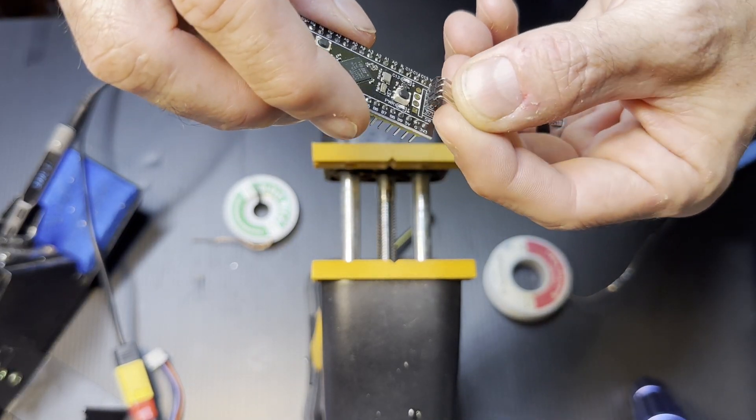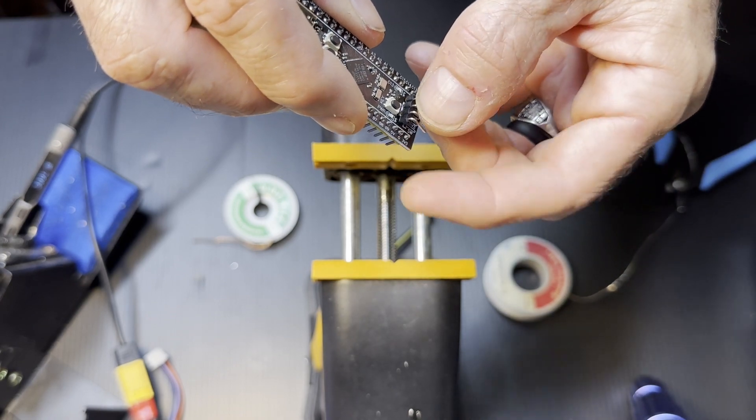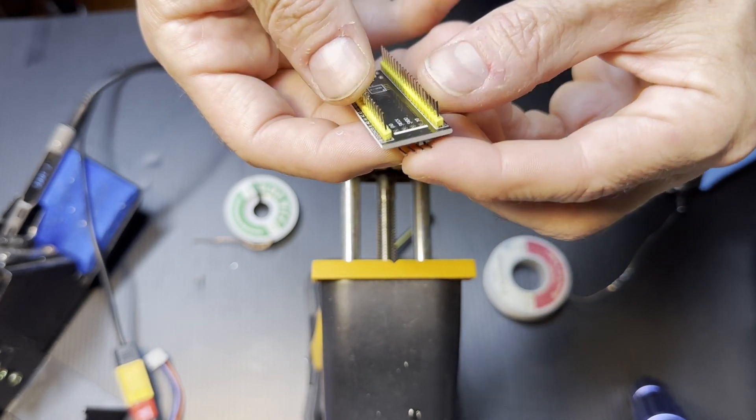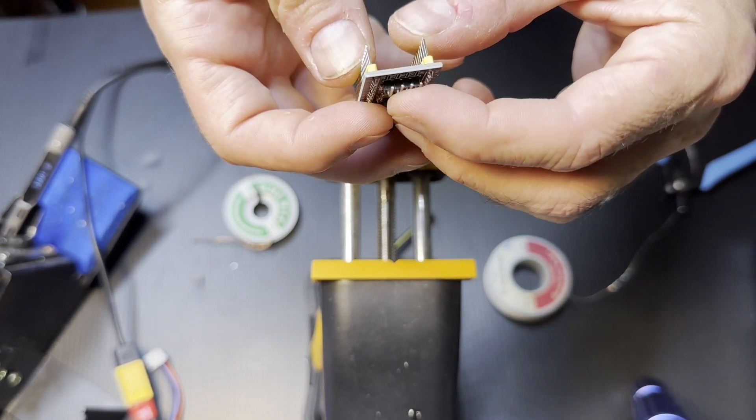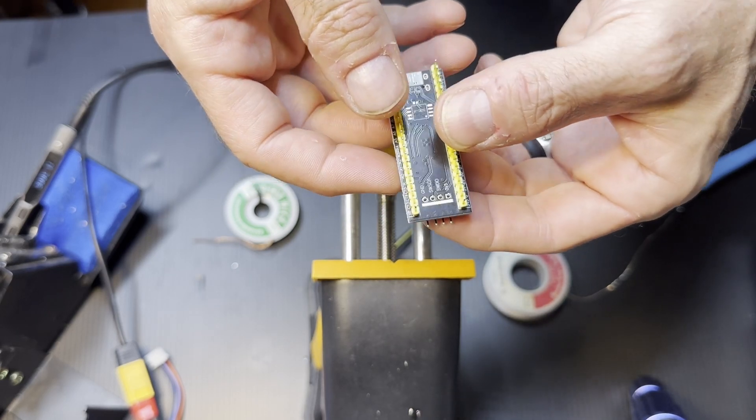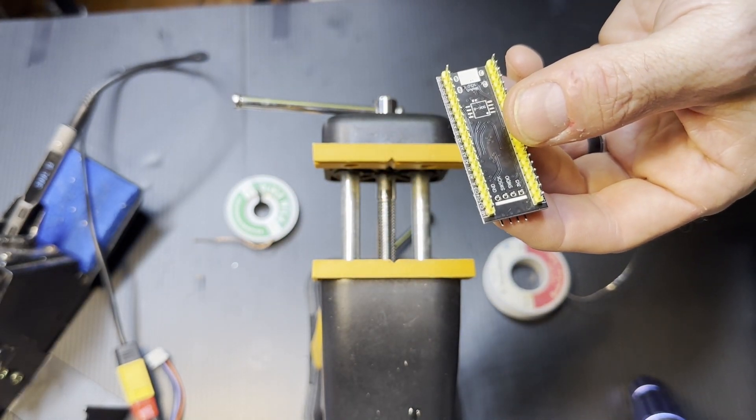Now we're going to put in the pins that the debugger connects to, and you have to solder that from behind. So if you lay it flat on a surface, it will stay in place while you solder it.